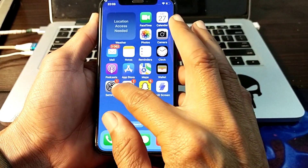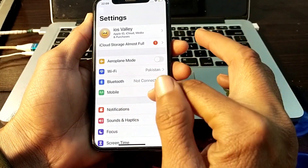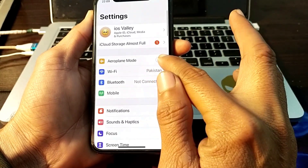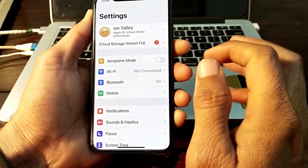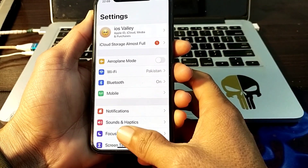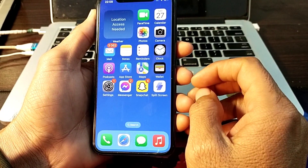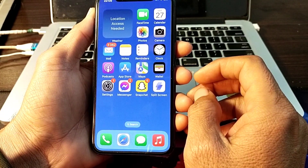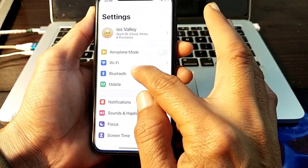Then open Settings. First, you will have to turn on Airplane Mode and then turn it off again. After that, check if the problem is fixed. If you are still having this problem, move to the next solution and tap on Settings.